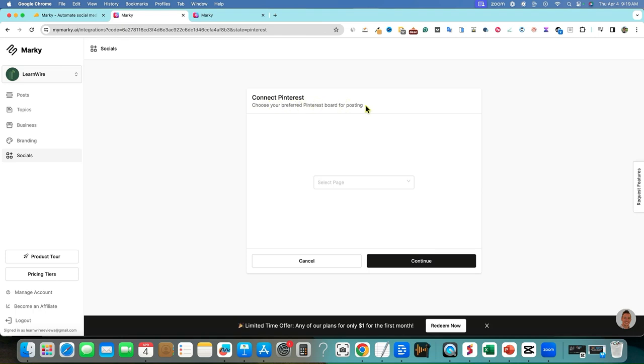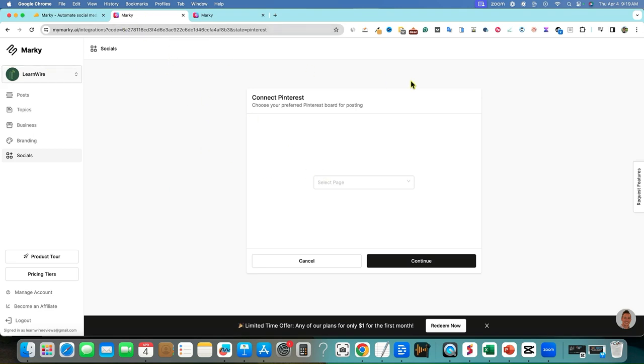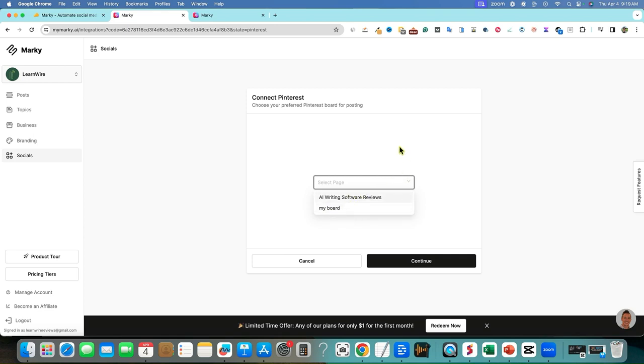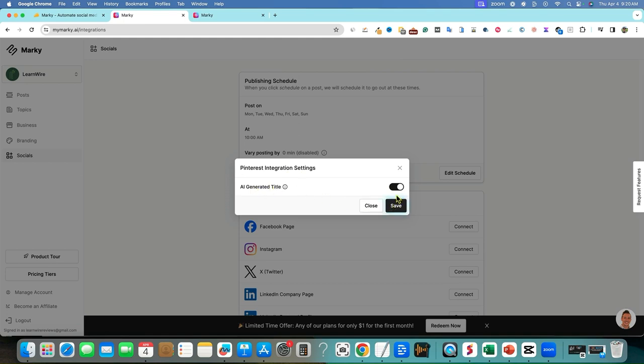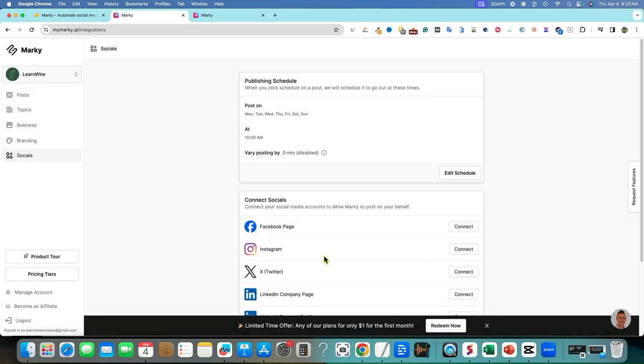And we're already logged into my Learnwire account right here. You can see Learnwire, so I'm just going to say give access. So that was one click of a button and it connected to Pinterest. Choose your preferred Pinterest. When it's actually linking over and attaching to your login, that's a true social connection. And I like that when you're not having to put in the name of your connection or anything like that. Connect Pinterest, choose your preferred Pinterest board for posting. I'm just going to say probably my board or AI software writing software reviews. Let's go with, for now, let's just go with my board and that's fine. And then I'm going to say continue. AI generated title, Pinterest integration settings. So it's going to create a title for us. I'm going to leave that option on, but we can title them all individually if we want to. I'm going to push save right there.